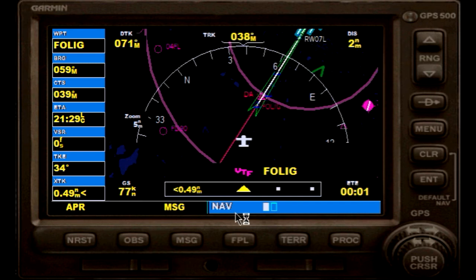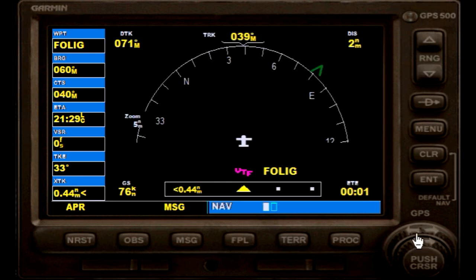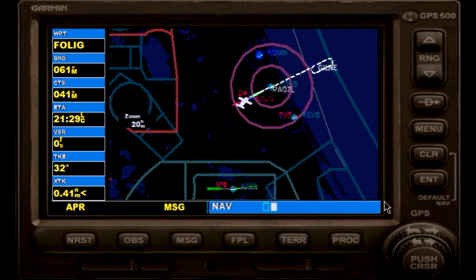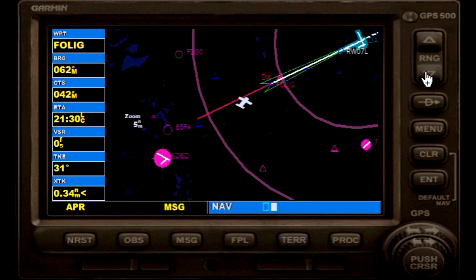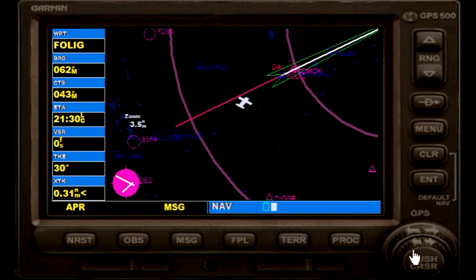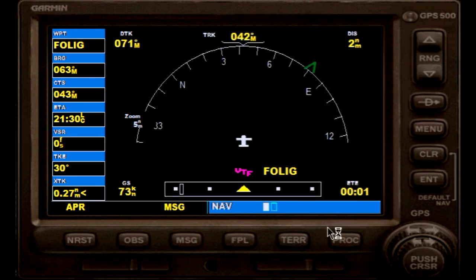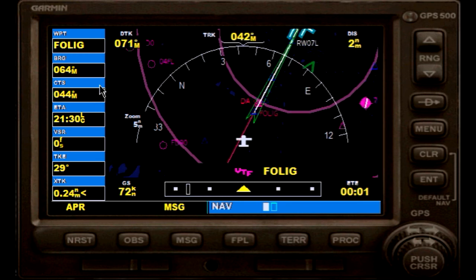Here we have the NAV. If we use the small cursor, we can have a different look or top-down view of that approach and you can zoom in to see where we're at. If we turn it counterclockwise it will give us our other actual setting.